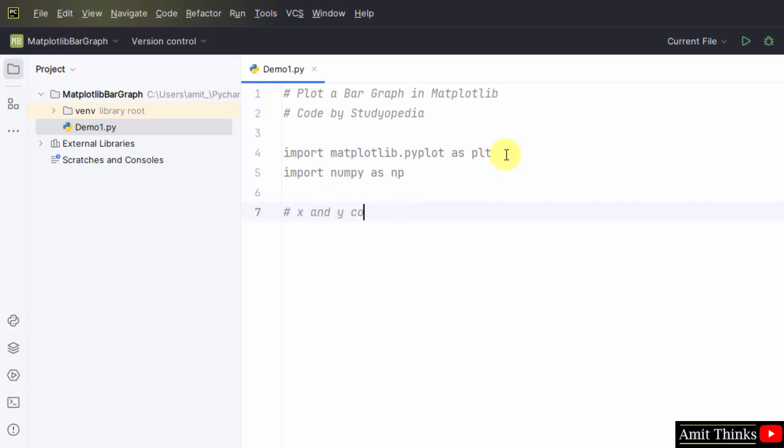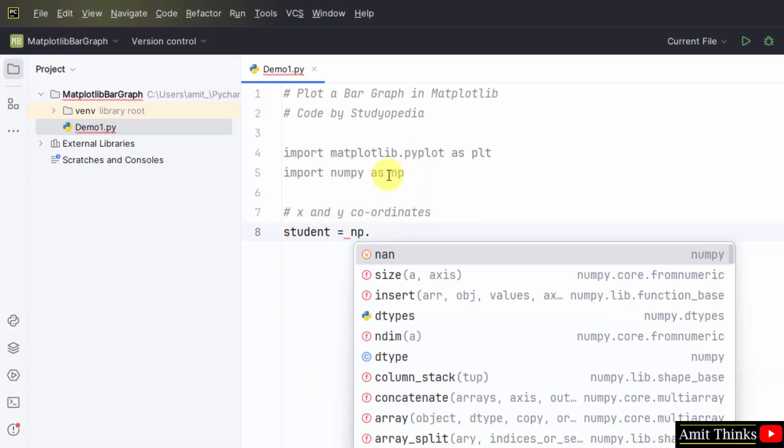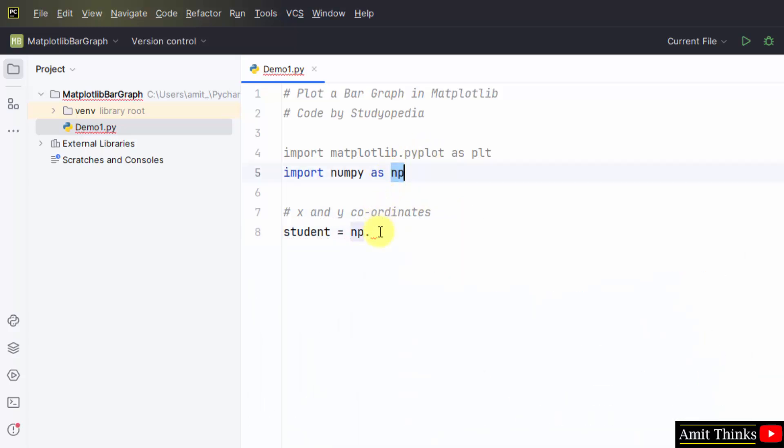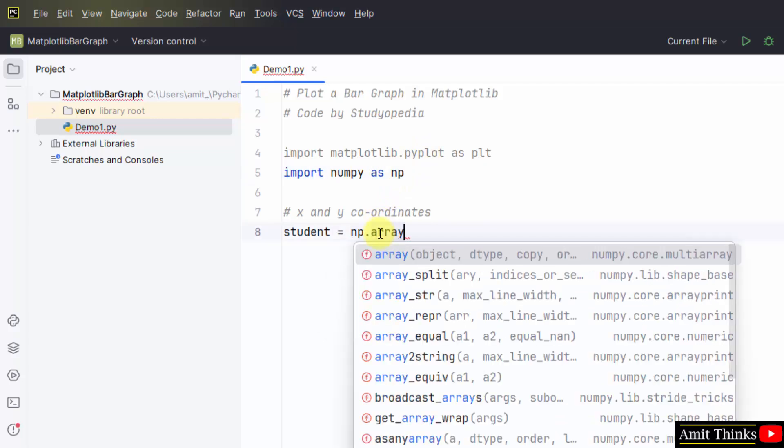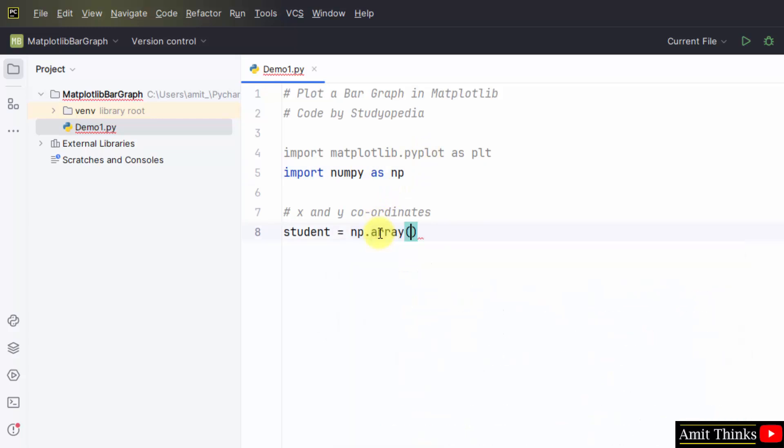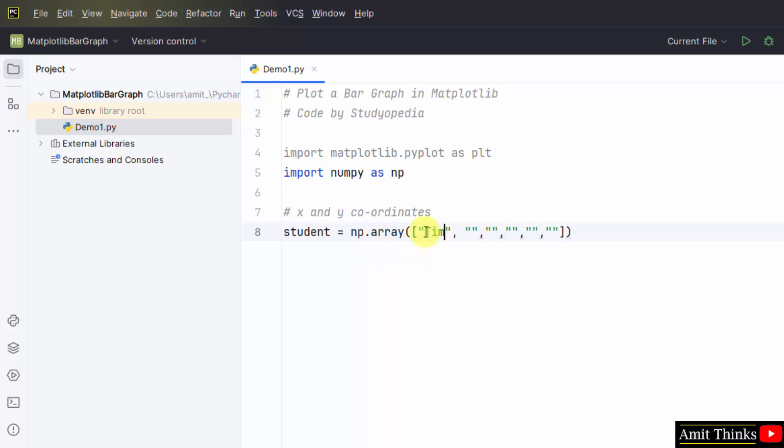Here we are adding the data for student. First, begin naming student equals numpy.array method. Now set the values, that means the student's names. Let us say we will add for six students. Add the names.